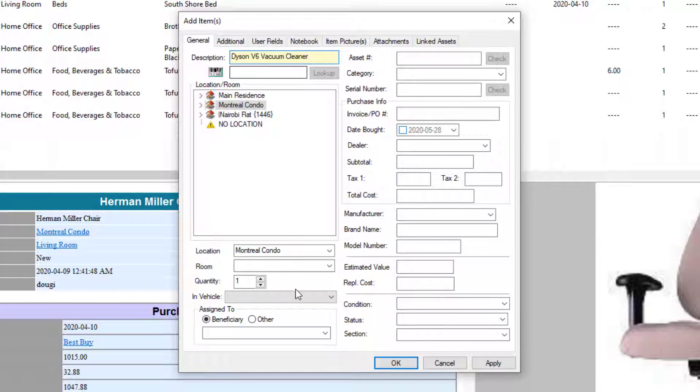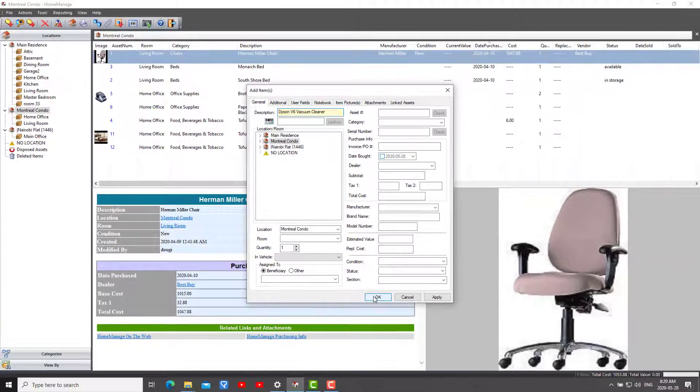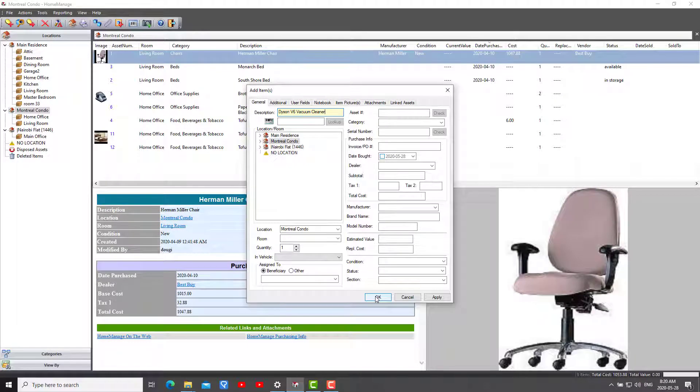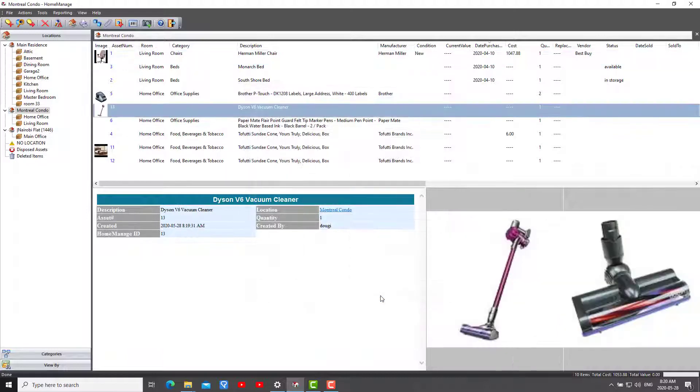And so there you go, that's all you got to do to create an asset starting out with images. And this is great if you've taken a lot of pictures with your cell phone and you have them on your hard drive somewhere in various folders. So I'll click OK and there's the asset right there.